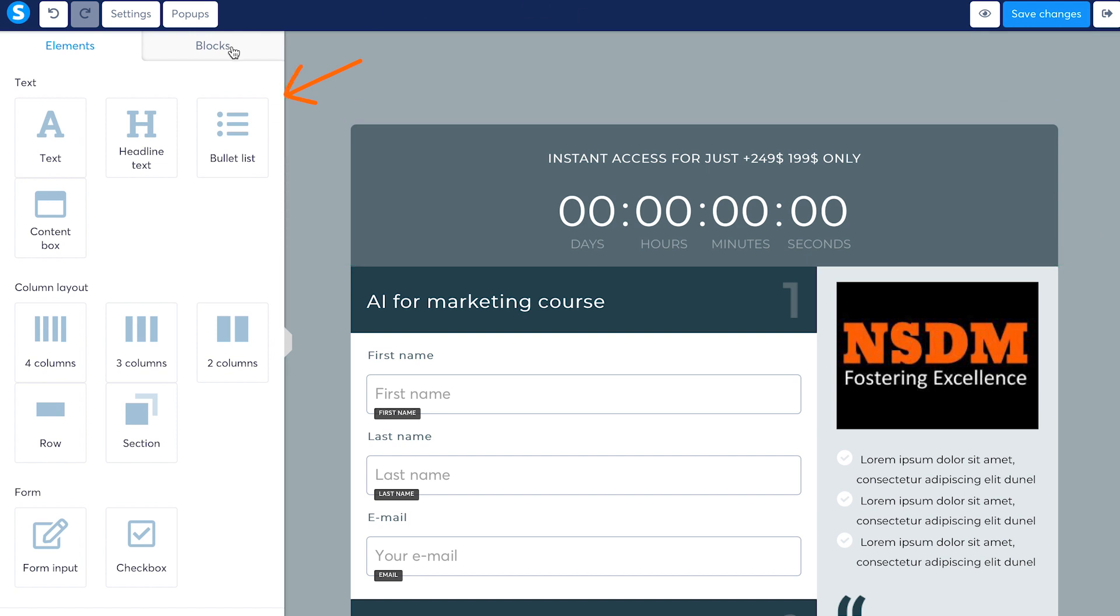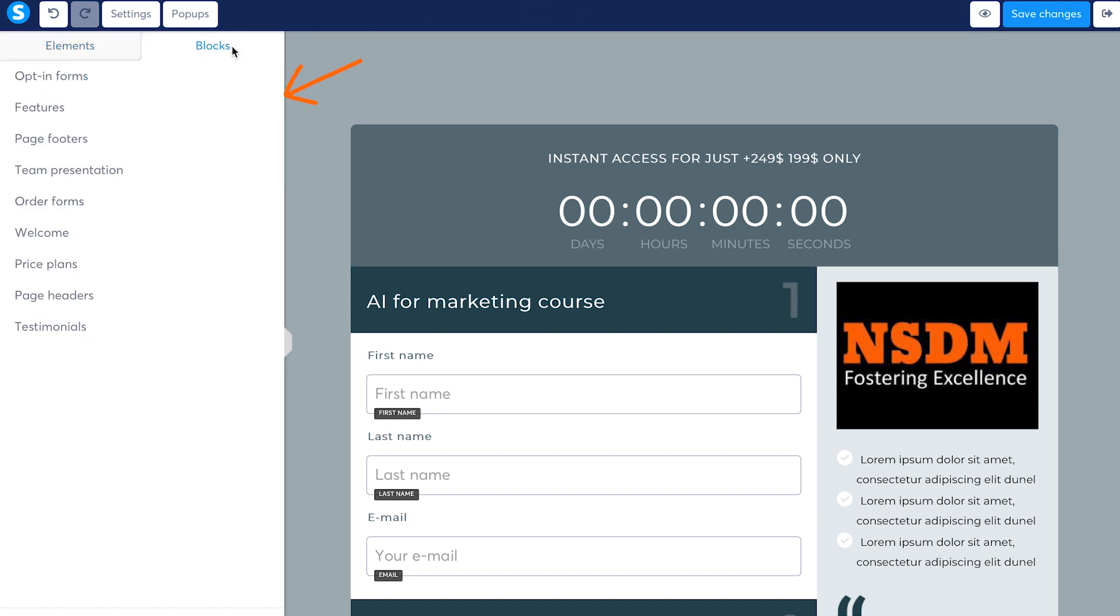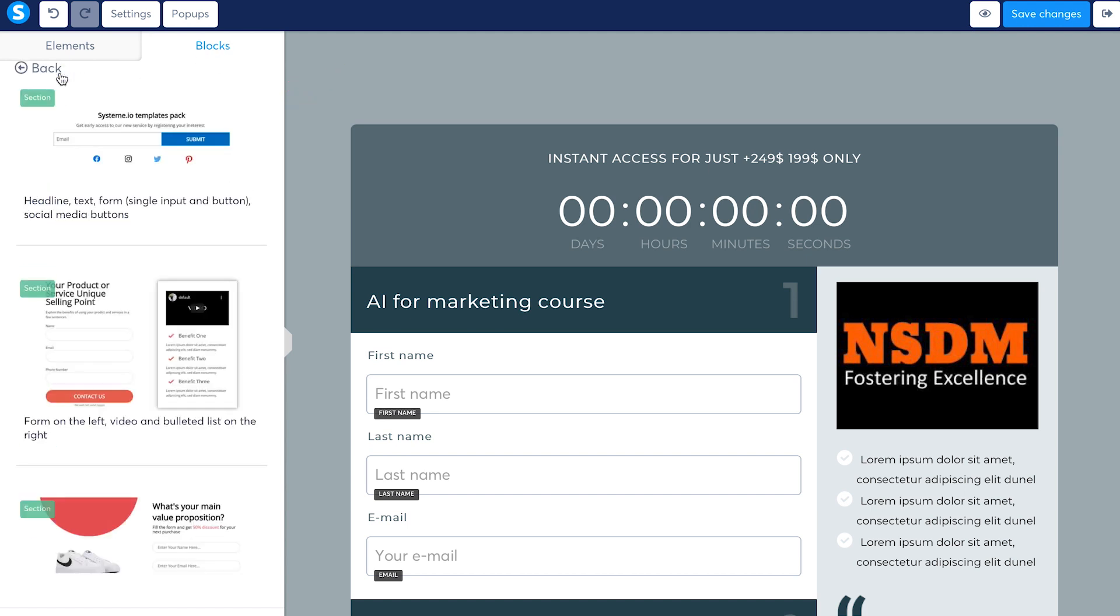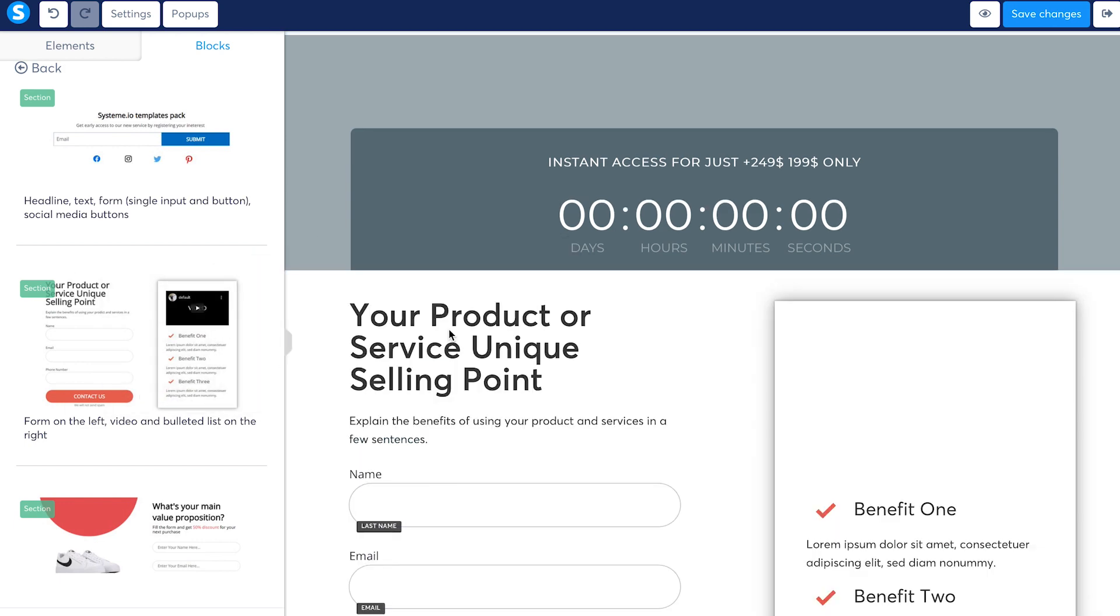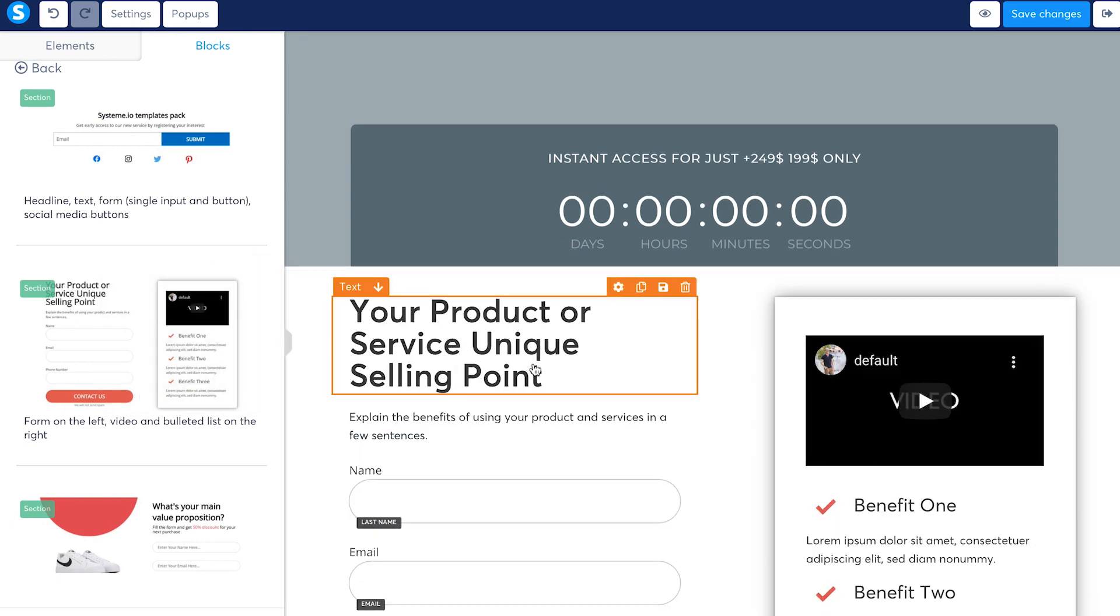Blocks are also pretty cool. They have some common blocks that a website may have. Opt-in forms, features, footers, teams, welcome, etc. I like the block under the opt-in form and would like to add it so I can just pick it up and drop it where I want it to be. You can also delete any section you want.